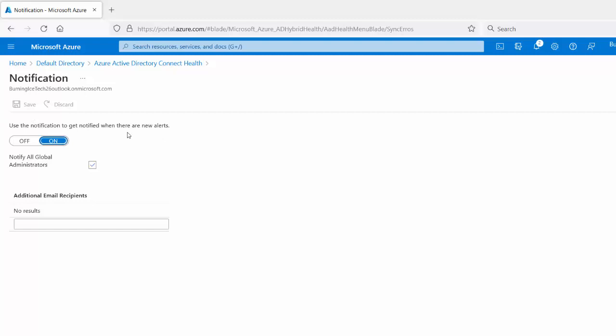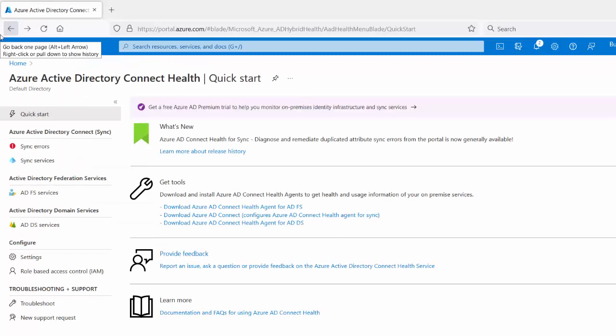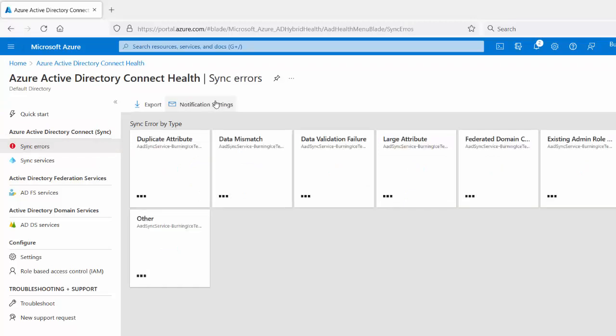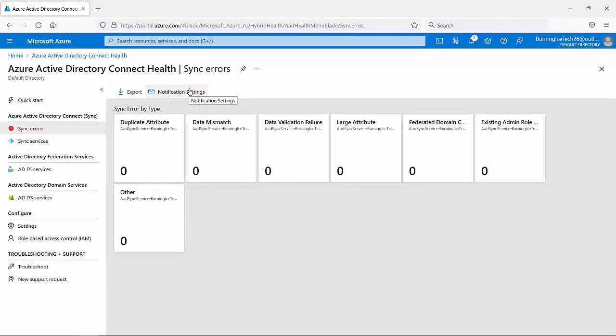There's a good chance that we'll ask you about this in the exam as well. So if anyone that's intending to write the AZ-800 exam, 10 to 1 this might be a question and now you know where to get that. So it's going to be under the Azure AD Connect tool tab. You're going to go to sync errors. Once you've gone to sync errors, you're going to go to notification settings and that is where you'll ultimately go and set that up.